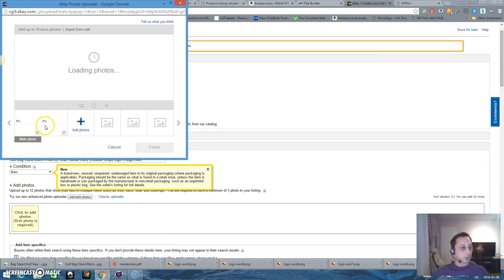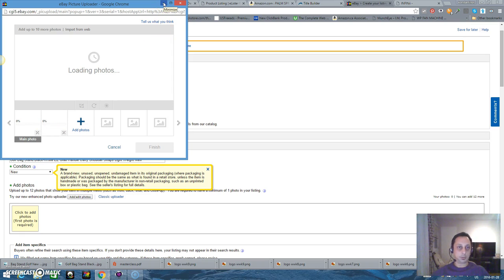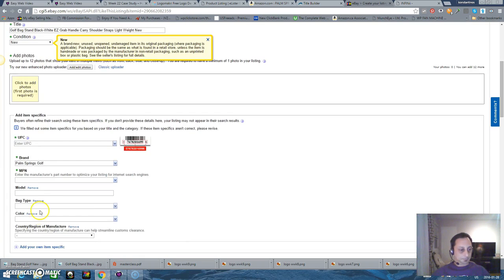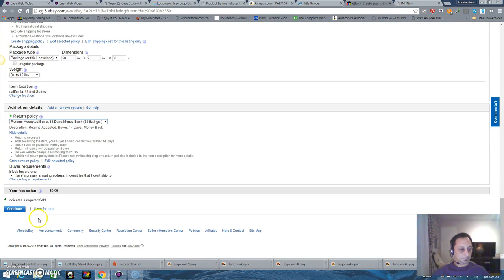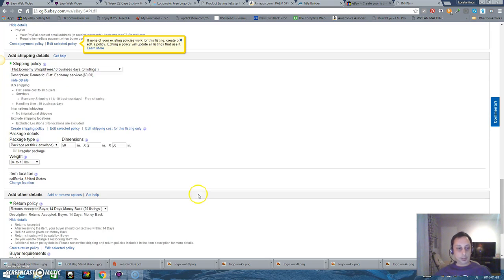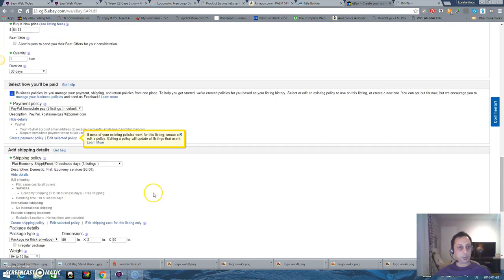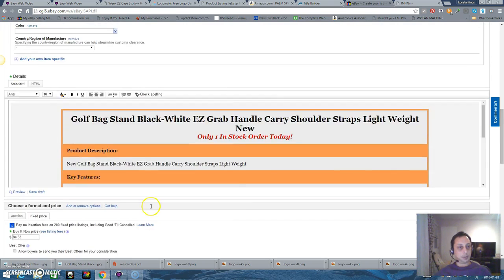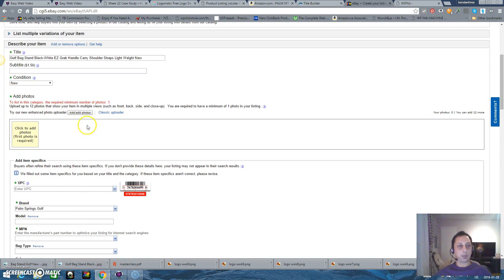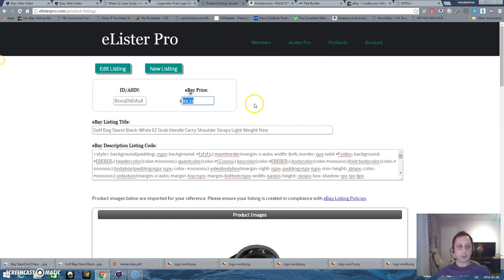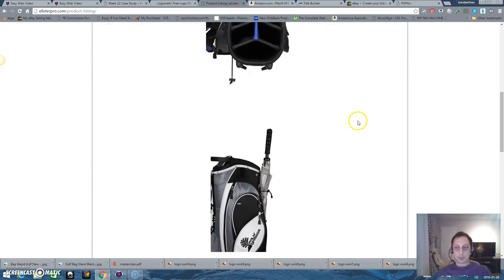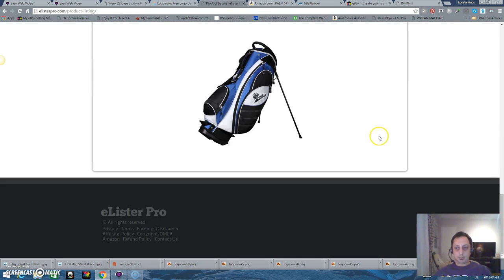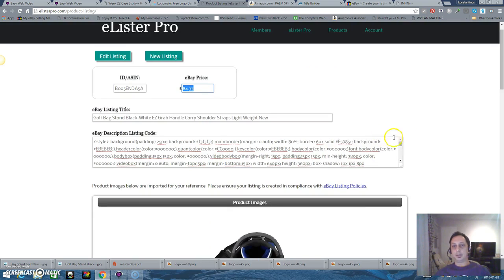And the only thing missing is the pictures. For some reason it's not loading. I will pause the video and I will continue after. I have some issues with my eBay, I cannot upload pictures, I don't know why I have to solve this problem. But the basic idea with this Elister Pro is how to create a list fast, very fast, like in 90 seconds.